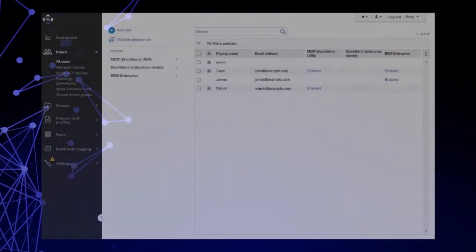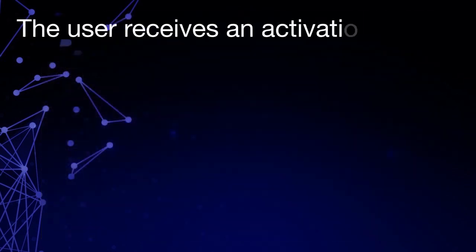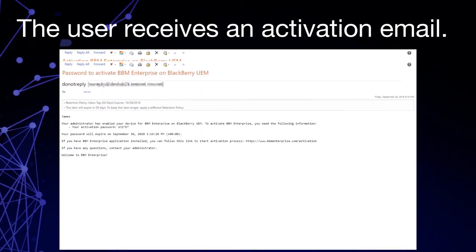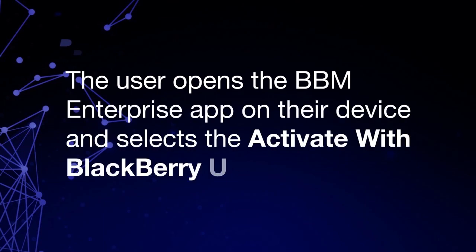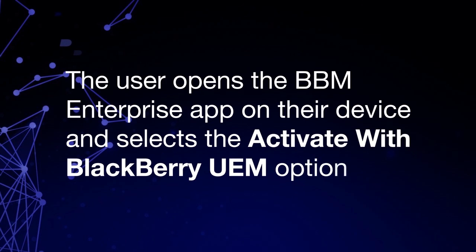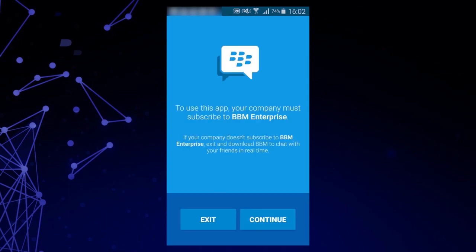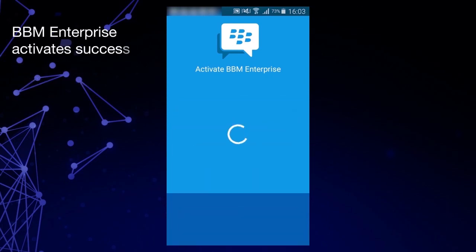Activate the BBM Enterprise app for the first time on a user device. After you've configured your BBM Enterprise users and sent them activation instructions from the UEM Administration Console, it's time for your users to activate the BBM Enterprise app on their device. The user receives an Activation Email containing information to help set up BBM Enterprise, plus an additional email with the activation password. The user opens the BBM Enterprise app and selects Activate with BlackBerry UEM. You can install the app from the App Store for iOS, the Google Play Store for Android, or contact your administrator for Windows or Mac. The user enters their email address and password, and the BBM Enterprise app activates successfully.